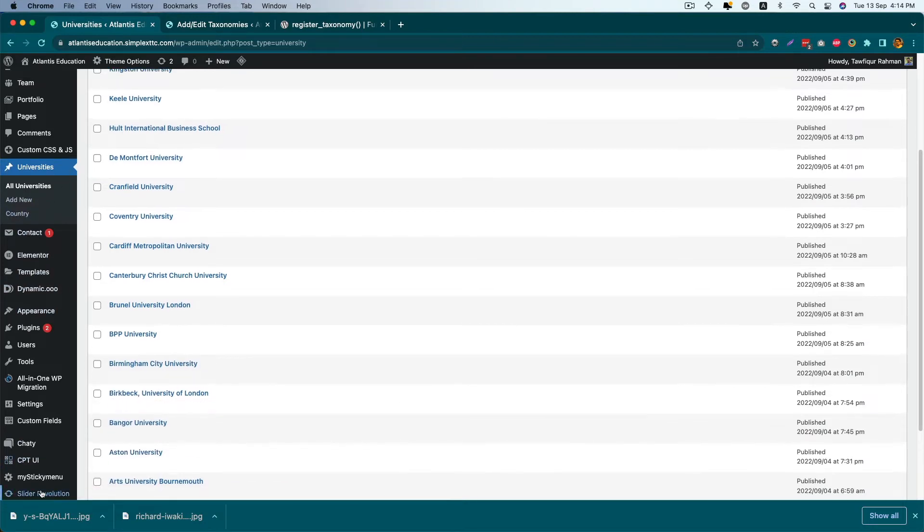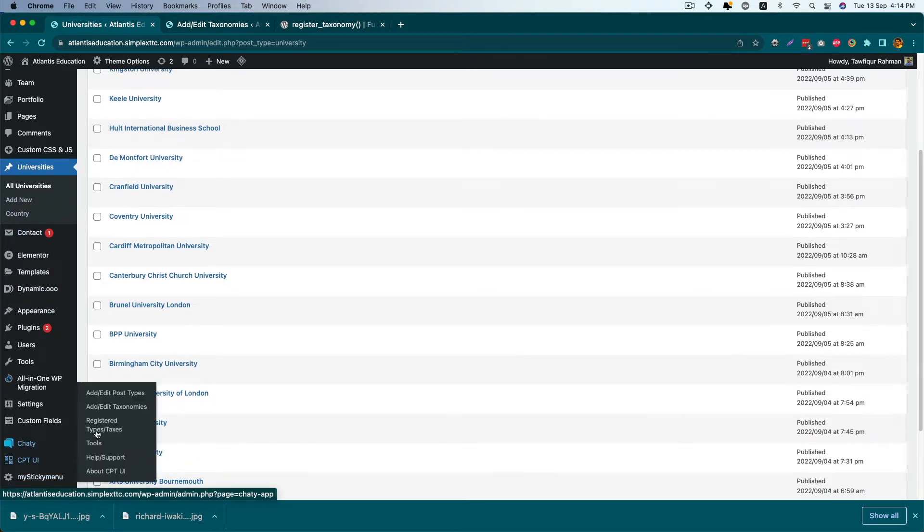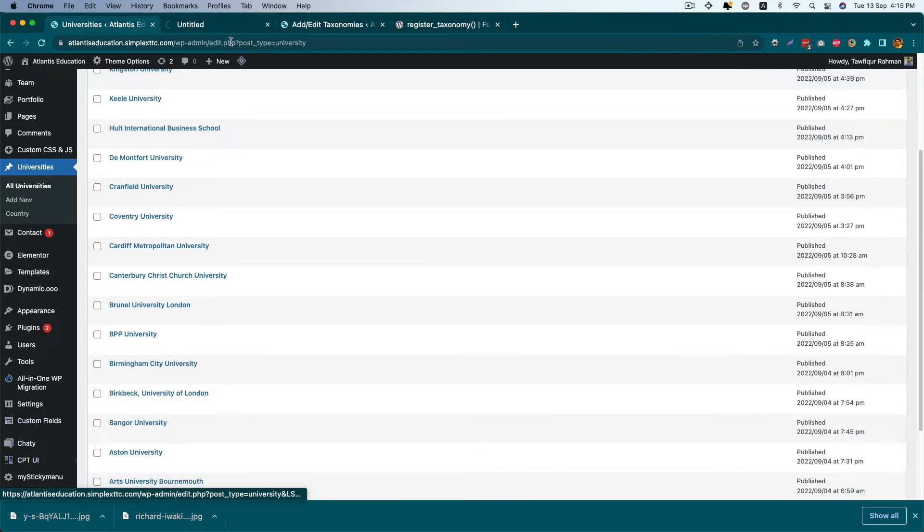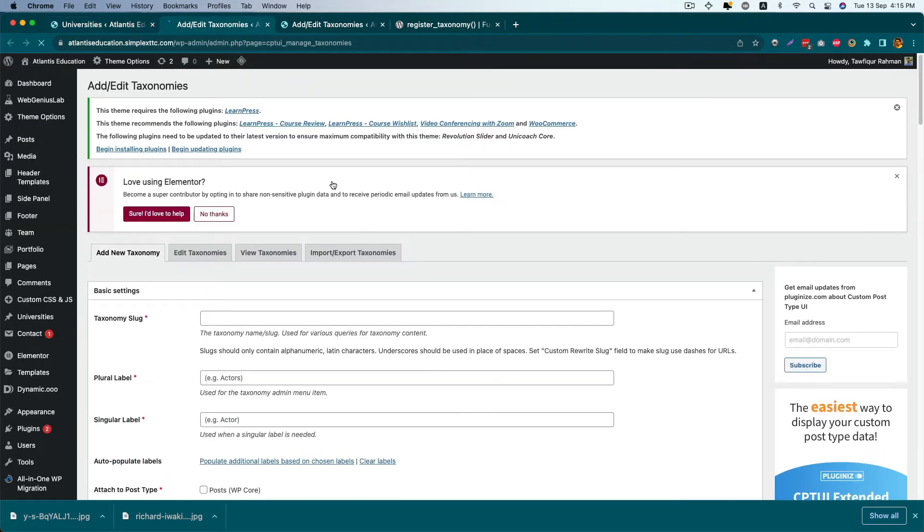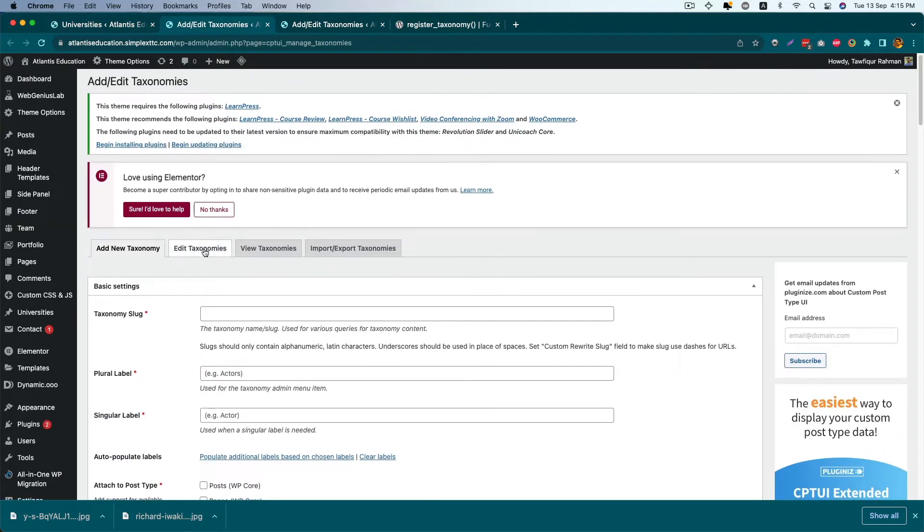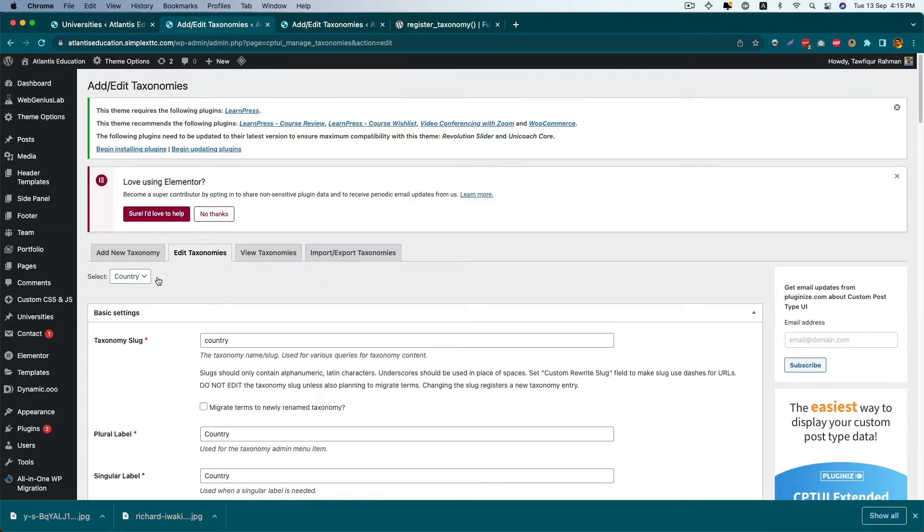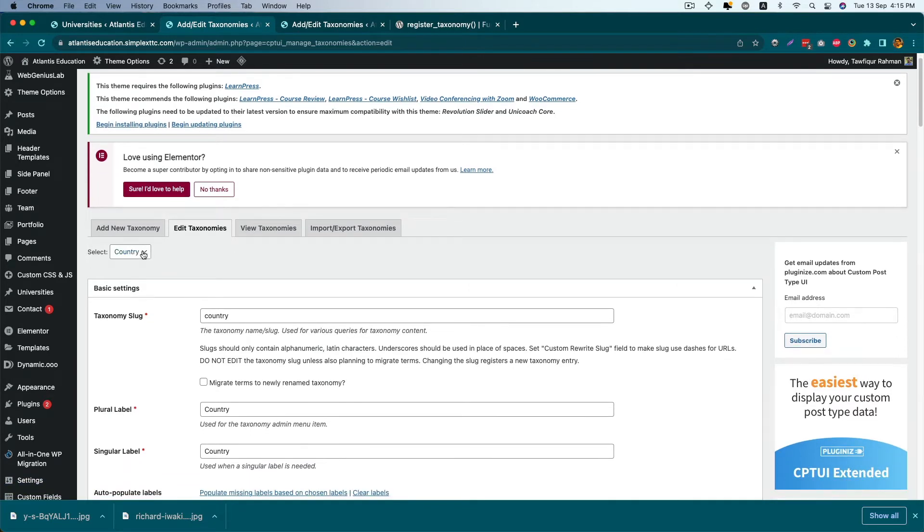First, go to Custom Post Type UI and the Edit Taxonomy section. Click Edit Taxonomy. I have only one taxonomy, but if you have multiple taxonomies, click this dropdown menu and select the taxonomy first.